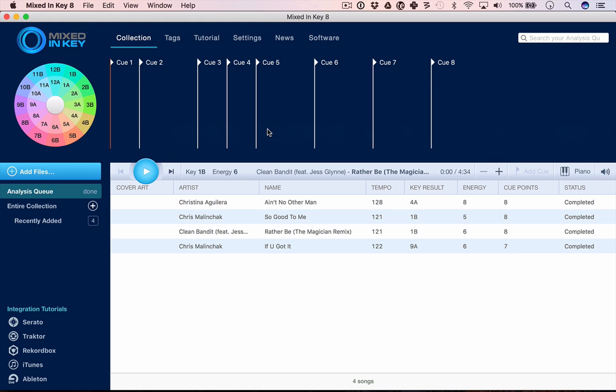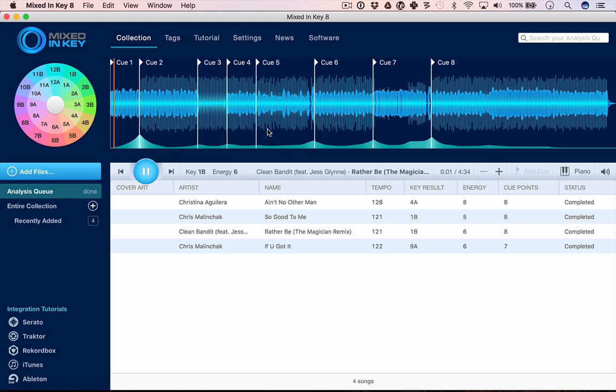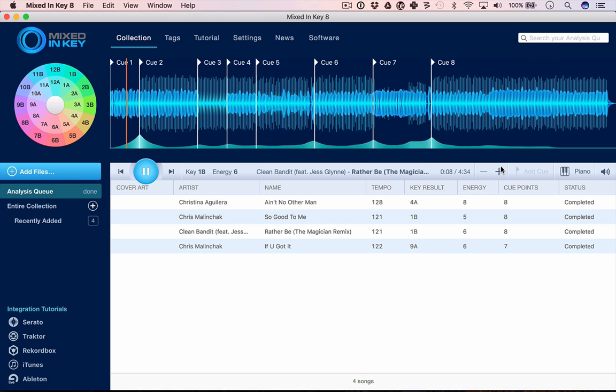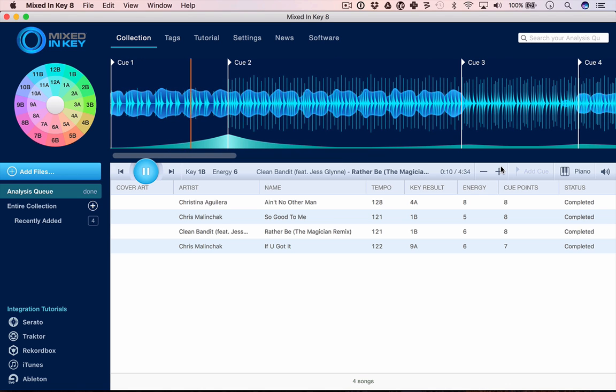Let's just load a track up here and I'll show you what's going on. We have a waveform with eight cue points that have been added. If I zoom in, you'll see the beats as light blue lines and the melody as the darker blue blob in the background.